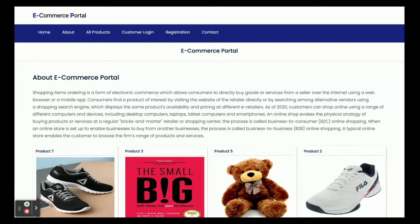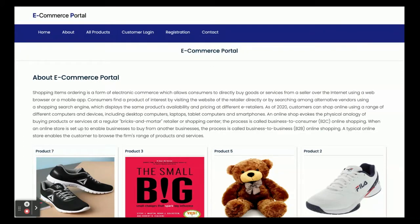Hello friends, welcome again. This is my new project: an e-commerce portal. I have developed this project in Java, Spring Boot, Angular, and MySQL. For the Spring Boot version I'm using 2.1.6, Angular version 13, and MySQL version 5.6. For the IDE I'm using Spring Tool Suite for Spring Boot microservice development and Visual Studio Code for Angular.